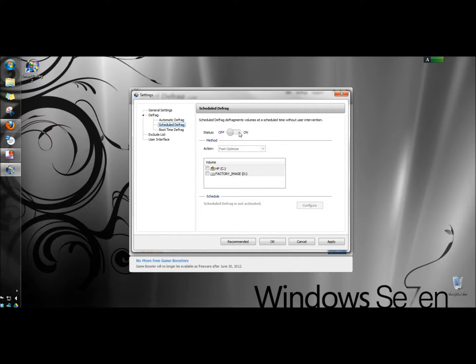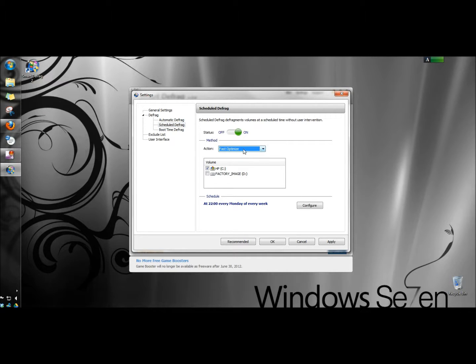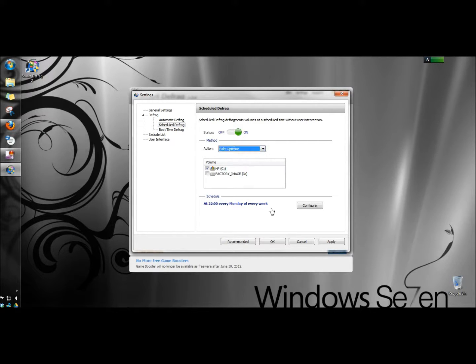I'm going to turn that on. Under method the action is fast optimization right now. I'm going to select fully optimize. I'm going to leave my C drive checked.